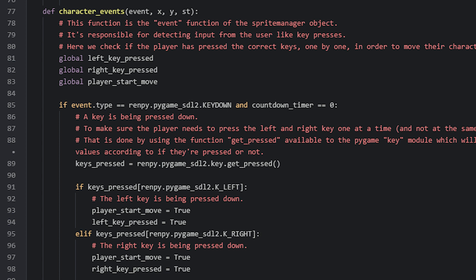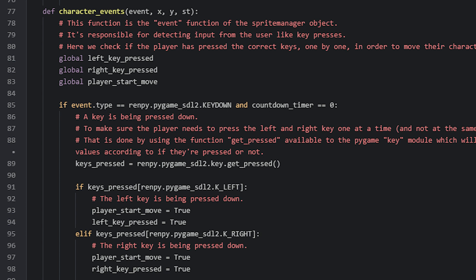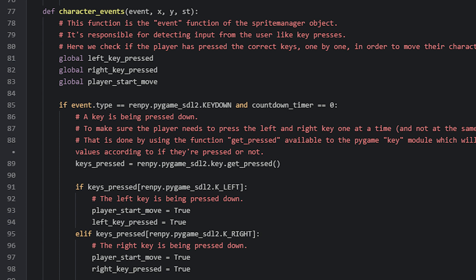For this we create an if statement, and check if the event type is equal to a key down event. That's because we want to know if either the left or right arrow key was pressed down by the player. To do that, we need to access the Pygame module inside of Rampy, and then the name of the event. We also need to know if the countdown timer has finished in order for the player to be able to move the character. So as long as the countdown timer is equal to 0, and the event is a key down event, we can continue.